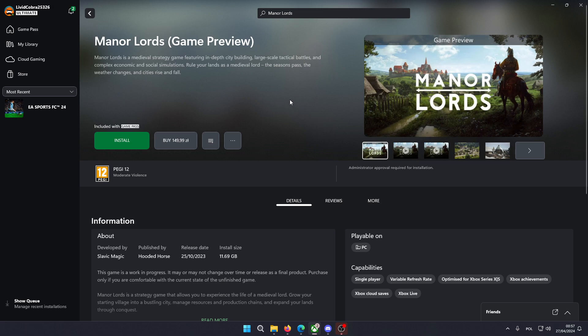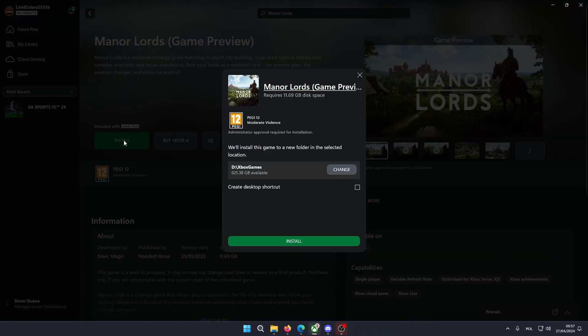And now in order to install, all you need to do is simply click this install button and there we go.